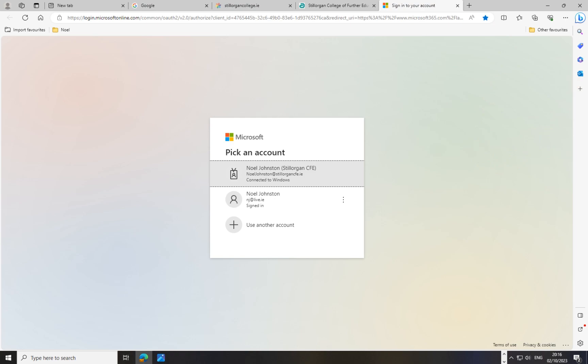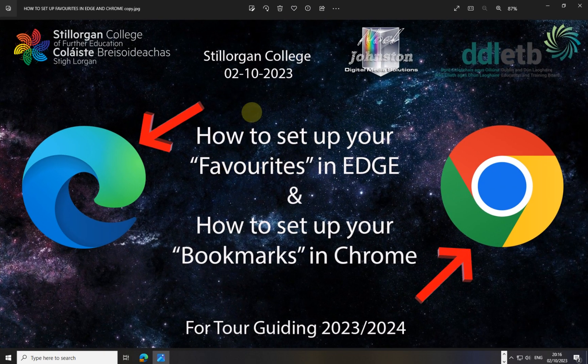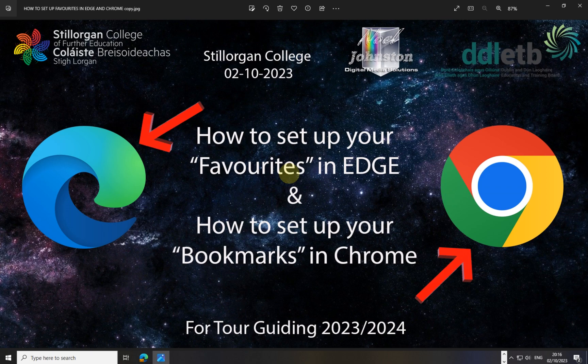This solves the problem of having to type www.stilorgancollege.ie every time and then navigate to Students and then to Moodle or Email. Now you just have a button on your favorites or bookmarks bar and click it to go straight there. You can use Edge in college and Chrome at home — Chrome isn't available in most college rooms this year. If you have any questions, ask me in class, or just replay the video and set it up again. I hope that was helpful!